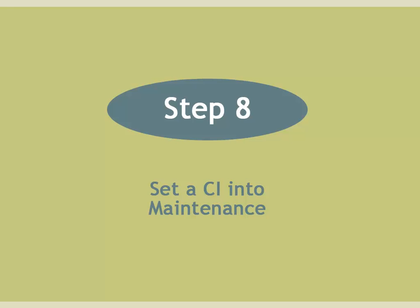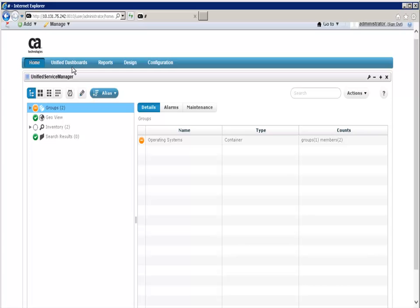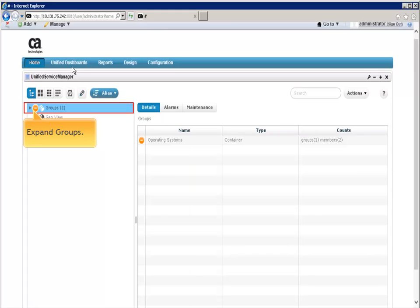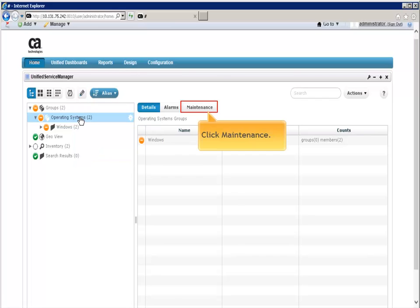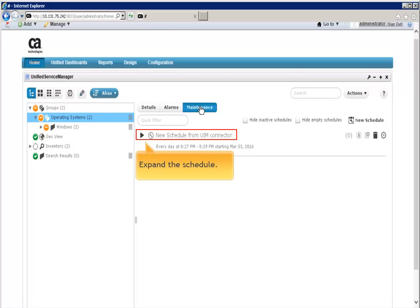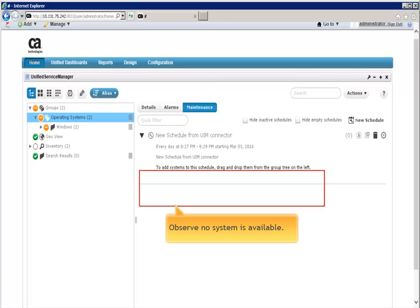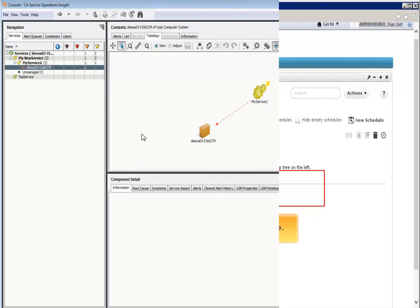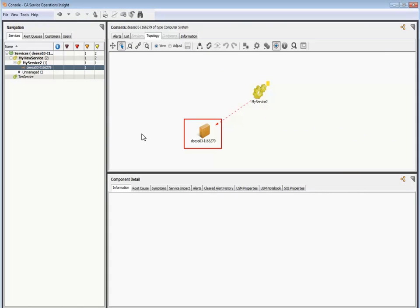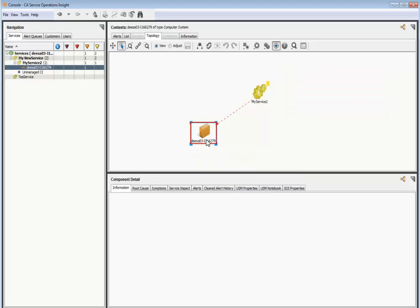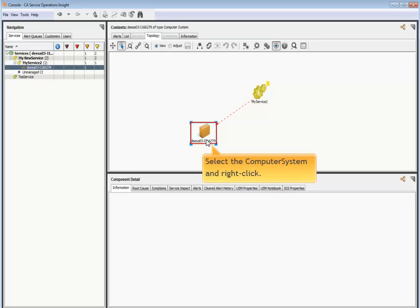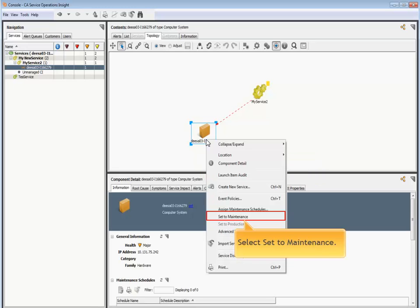Steps 1 through 7 were performed by an administrator. Step 8, set a CI into maintenance, is to be performed by an operator. In the UIM server system, open UIM and begin by expanding the groups. Click operating systems then click maintenance. Expand the schedule if there is one. Observe that no system is assigned to the schedule. Then open the SOI operations console to complete the next steps. Browse to a device level object in a service. We will set the mode of this computer system to maintenance. Shown here is a computer system. Select the device then right click.